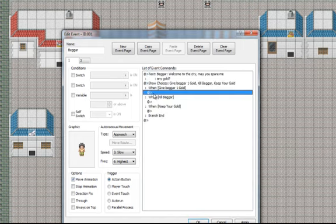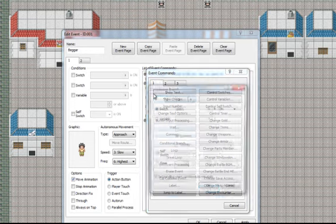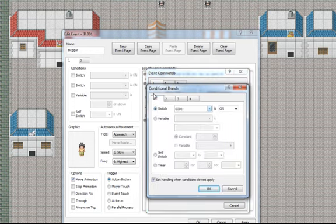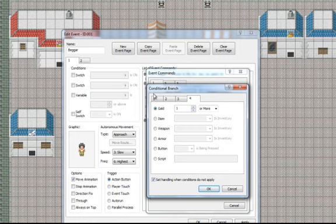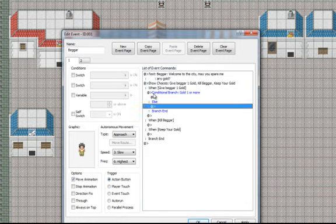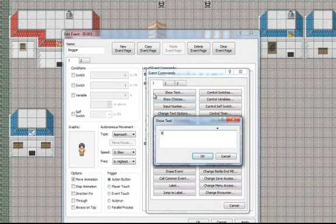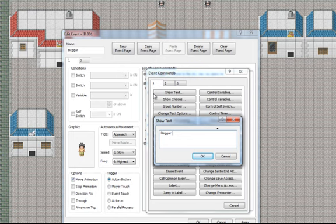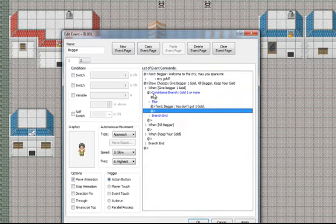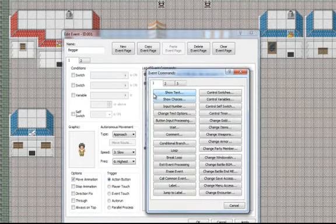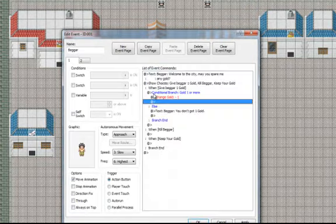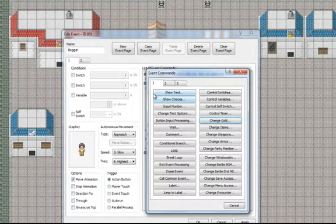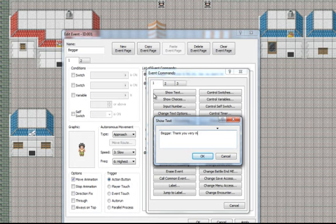If you choose to give him 1 gold, the conditional branch will have gold on. That is, you need to have 1 or more on you to give him. If you don't have it, he will simply say that you don't have enough. And if you have 1 gold, your gold will be decreased by 1 and the beggar will say thank you very much.